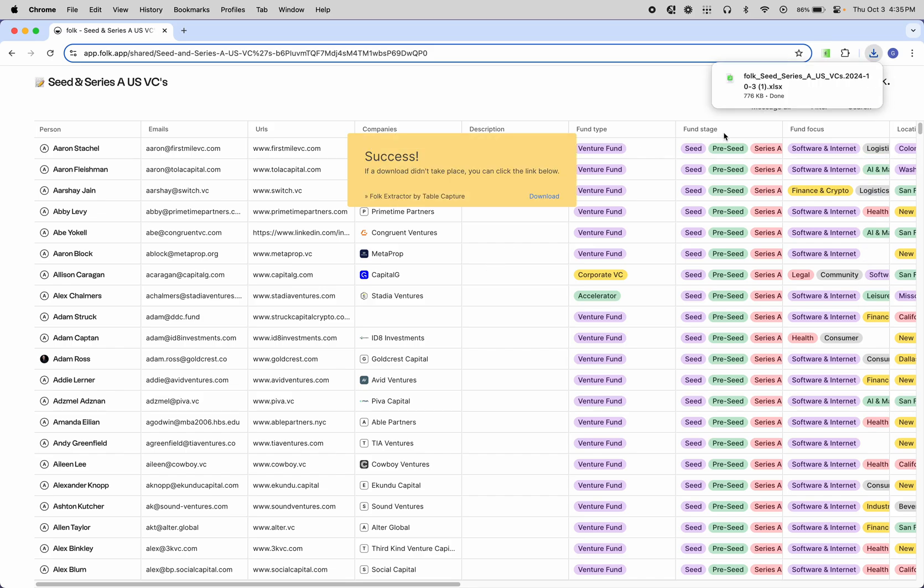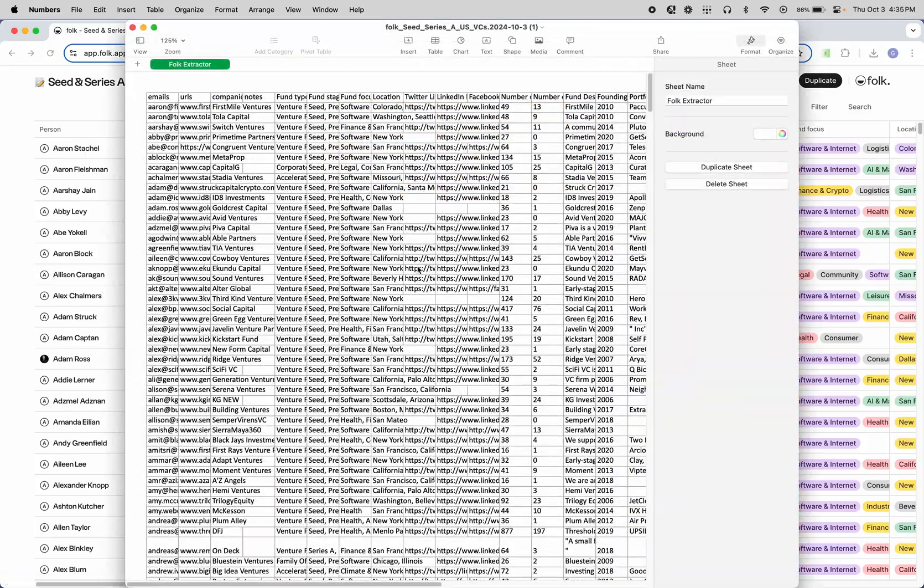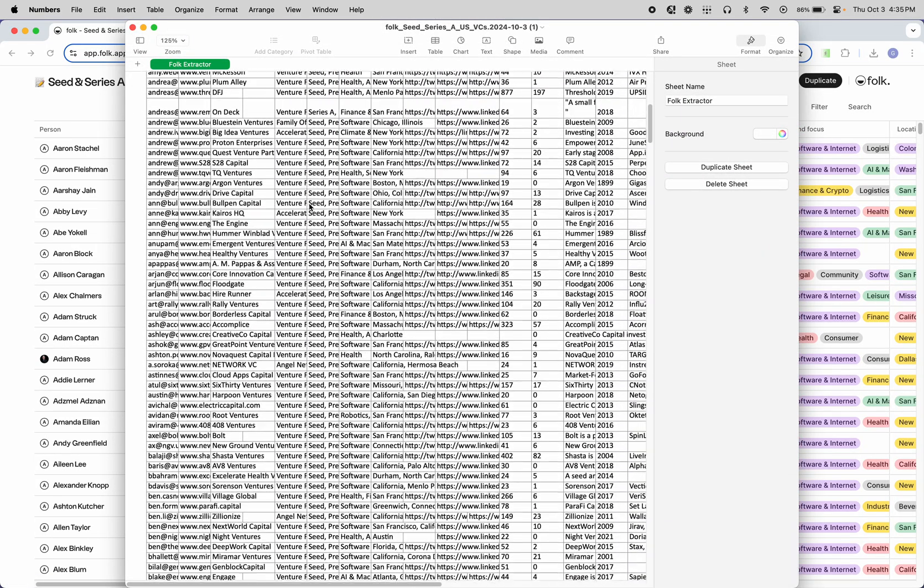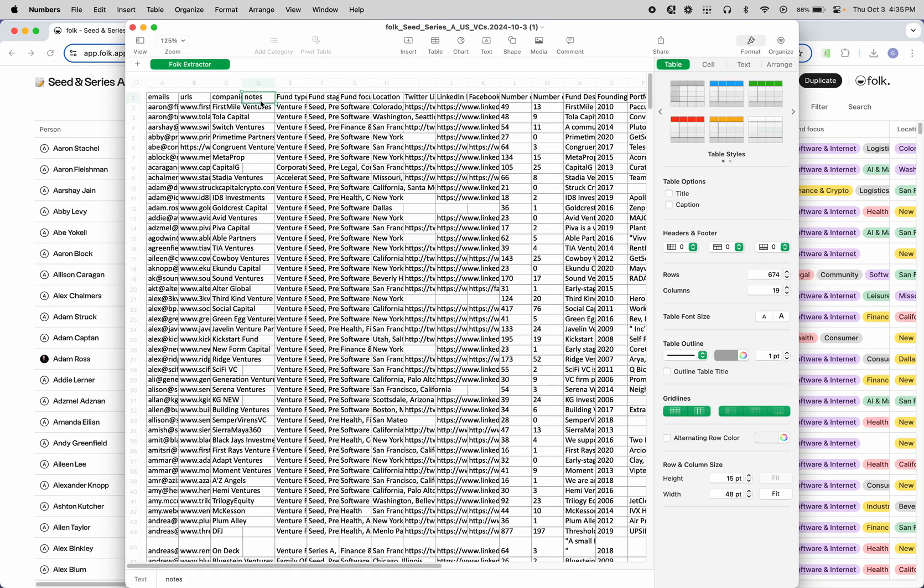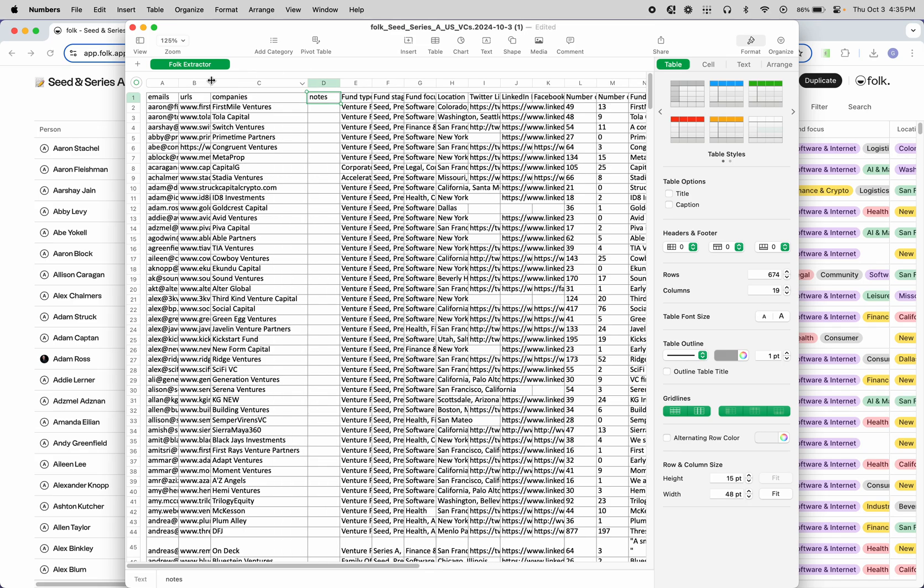All right, there it goes. You can click this and it'll open and you have all of the data.